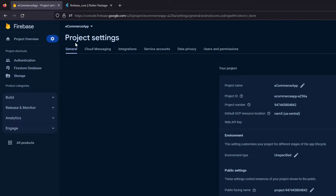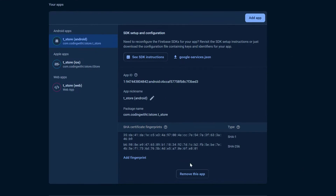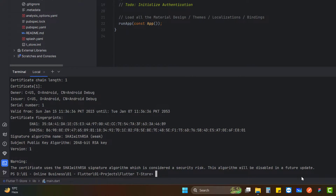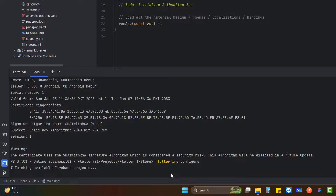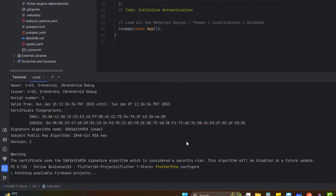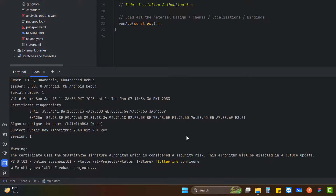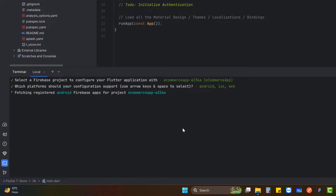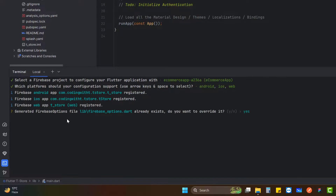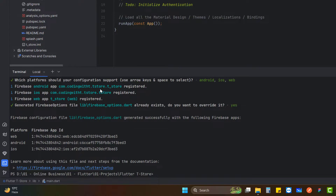Now that we've added the SHA fingerprints to Android, we need to refresh the config files. Go to the terminal and press the up arrow to find the flutterfire configure command. Hit Enter — it will regenerate the firebase_options.dart file and the latest Android and iOS config files. Select your project, hit Enter, confirm the platforms, and when it asks if you want to overwrite the existing firebase_options file, press Enter to confirm yes. The Firebase options are now updated with the latest changes.